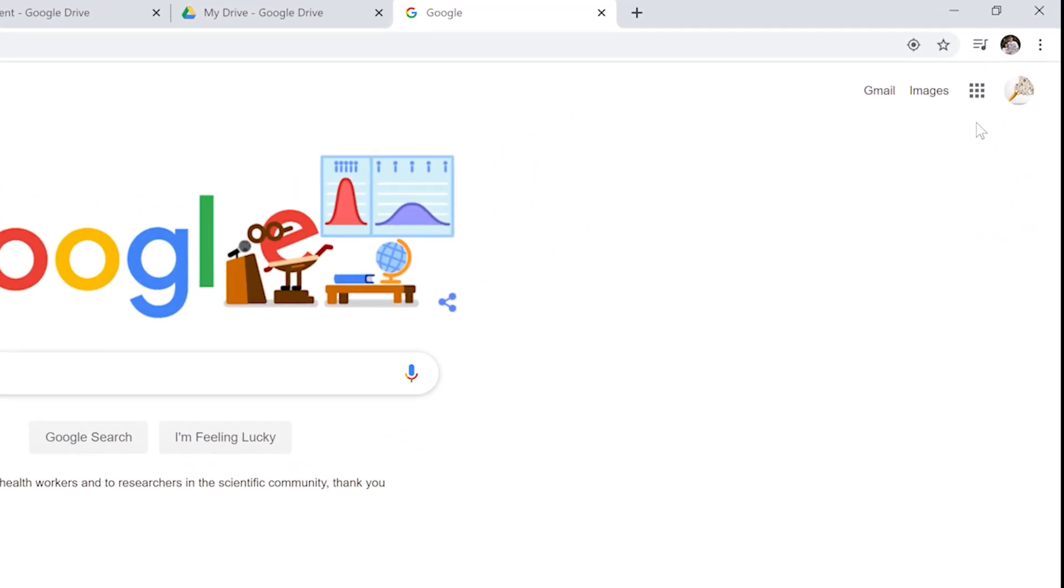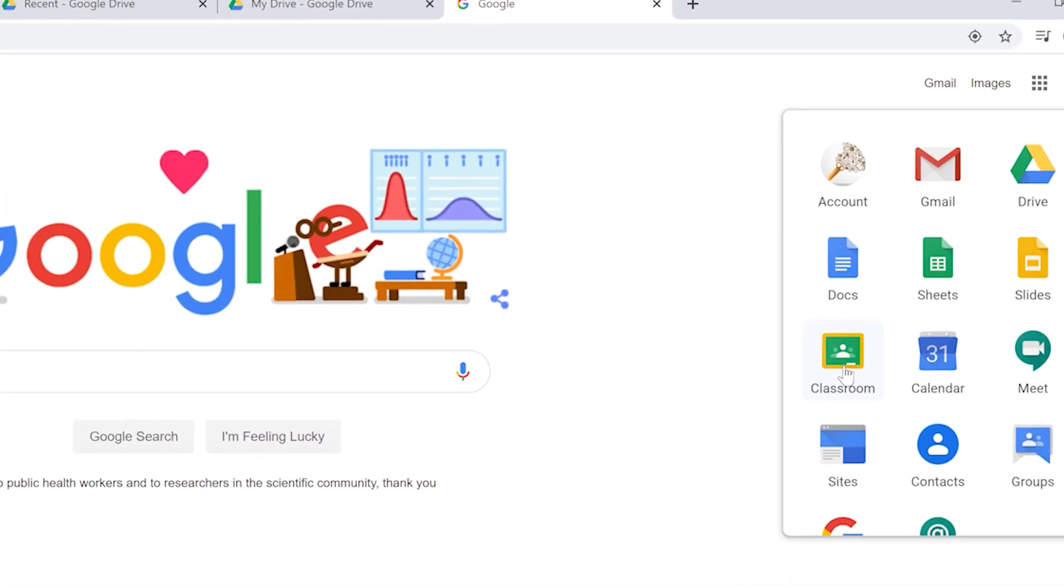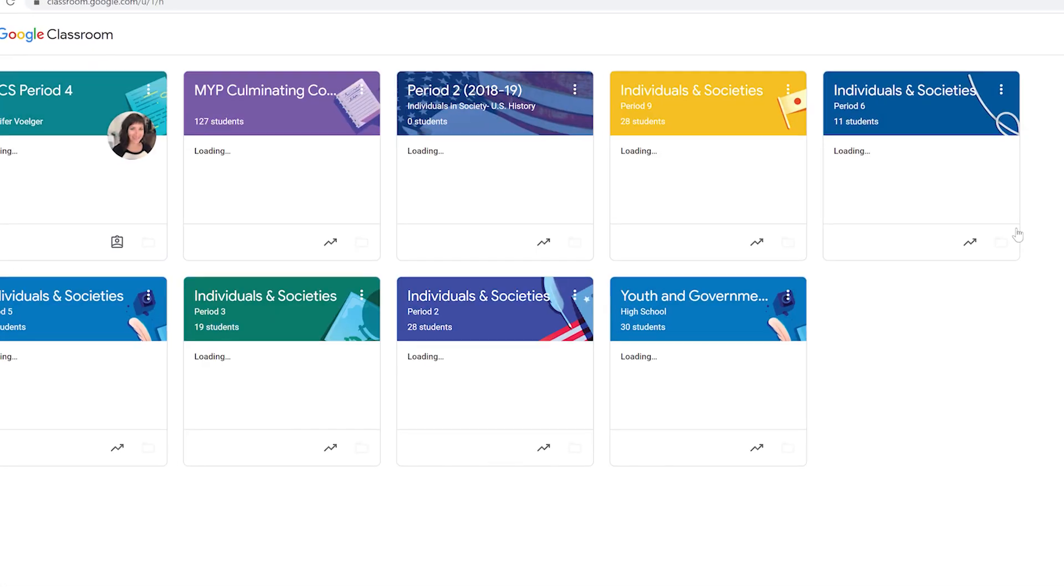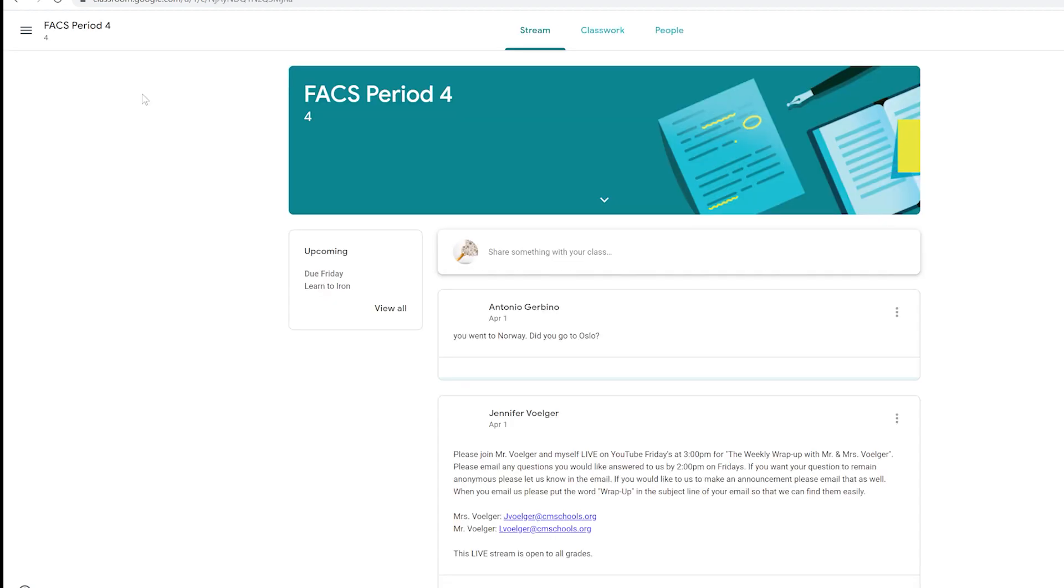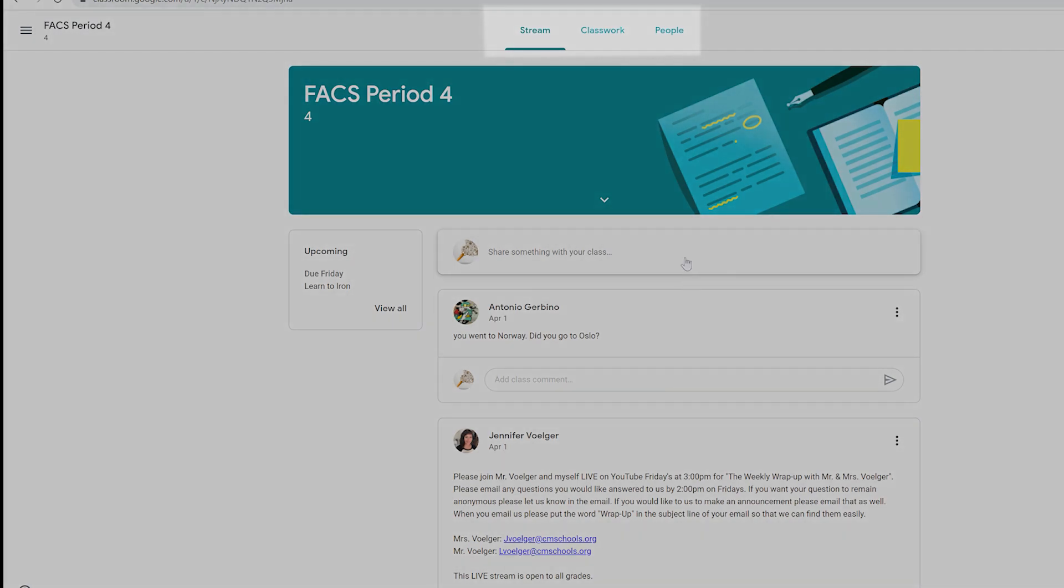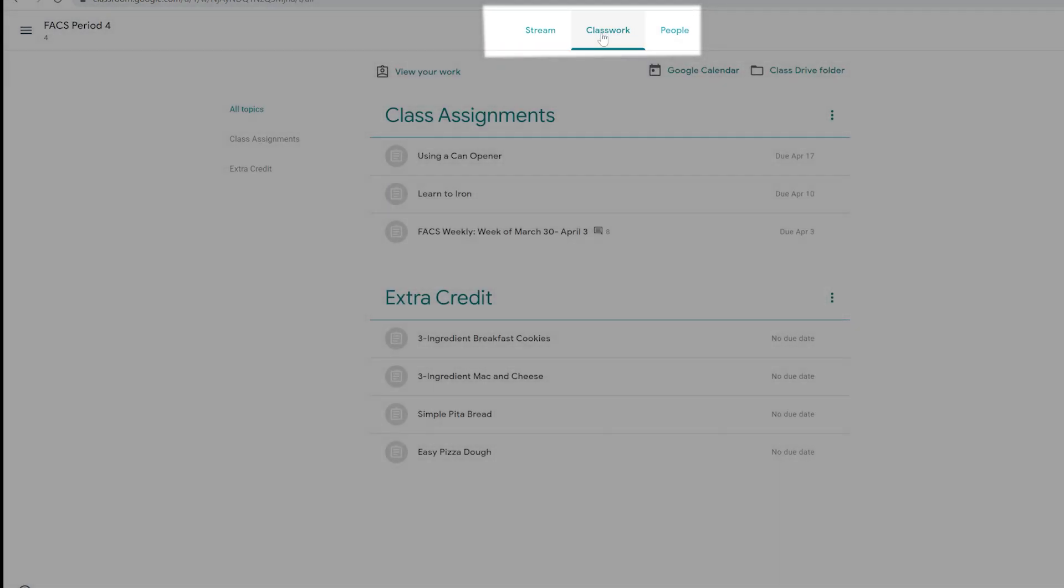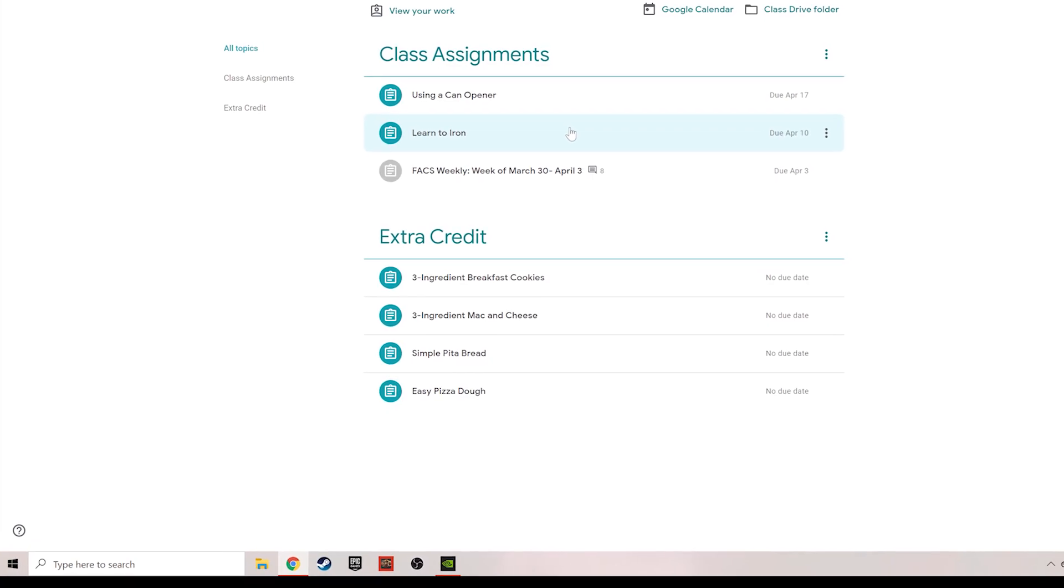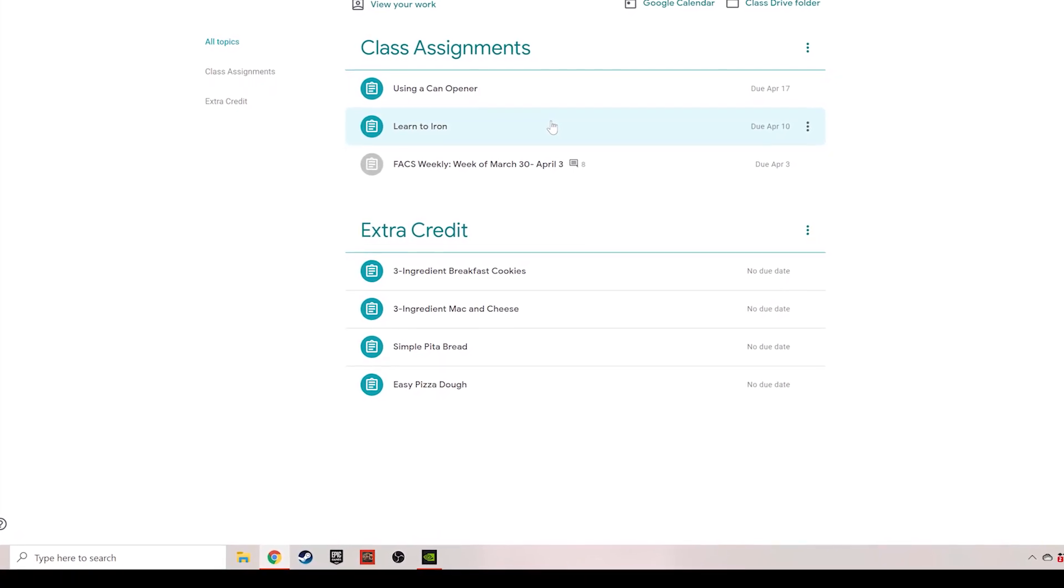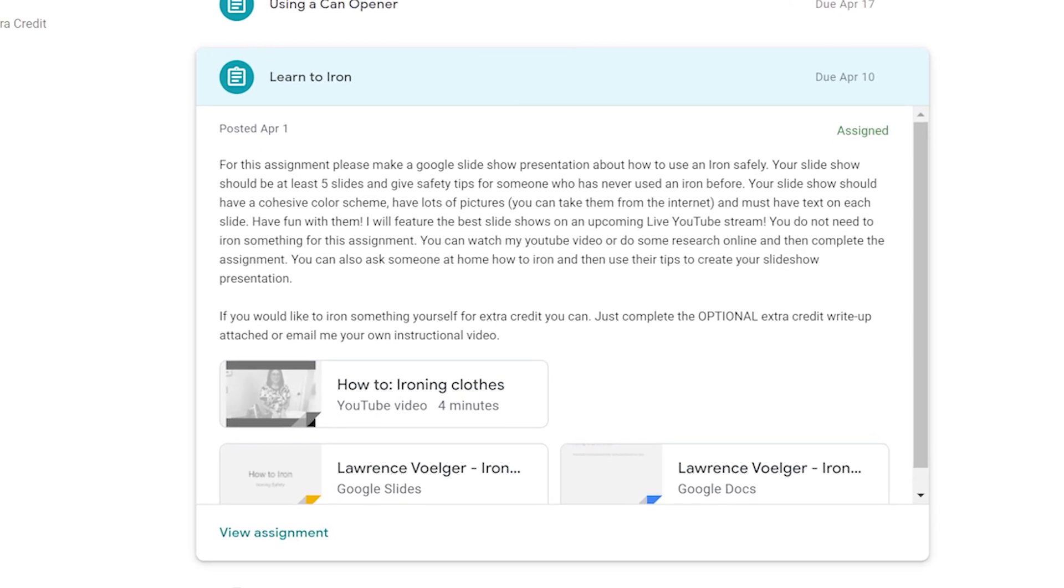Here's how you do it. You're going to go into your Google Classroom. Once you are there, you're going to go into my class. This is the mainstream. You can leave me a message this year and we can have chats, but you're going to go up to classwork and you're going to pick the assignment we're going to work on. I'm going to do the learn to iron assignment.